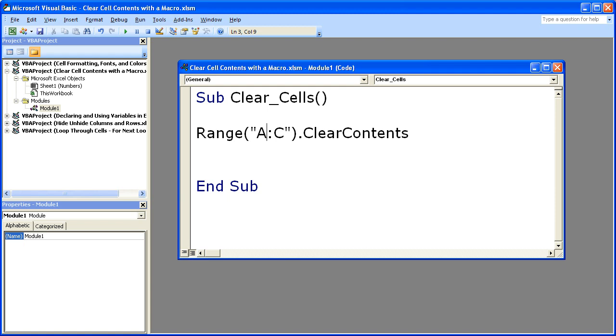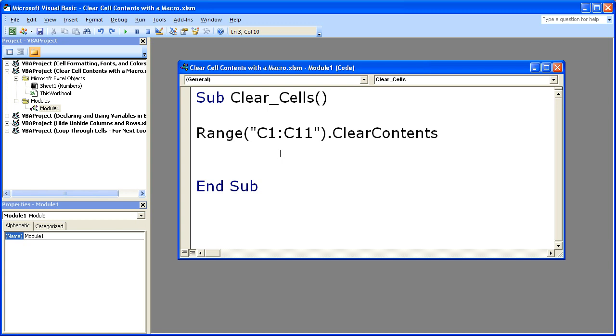Now what this is going to do is whatever worksheet you are on, if you run this macro, it's going to clear the contents of cells C1 to C11. But sometimes you may be anywhere throughout the worksheet and you want to run a macro that's only going to affect one particular worksheet.